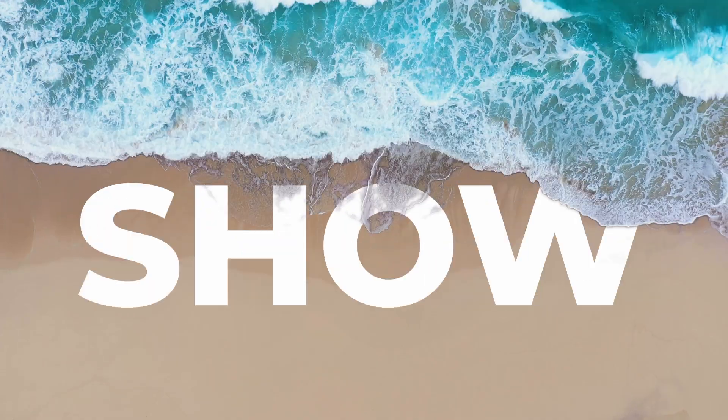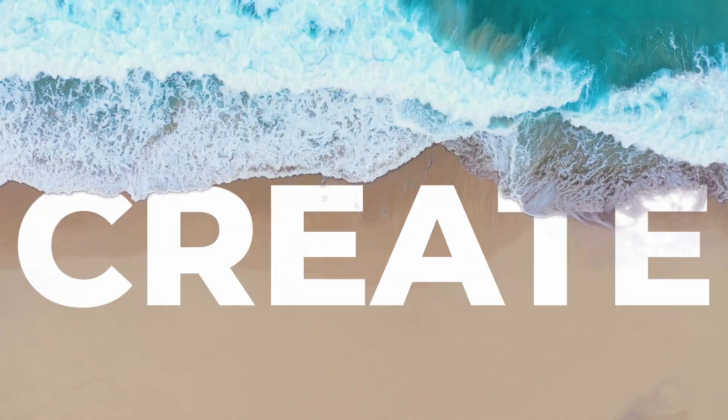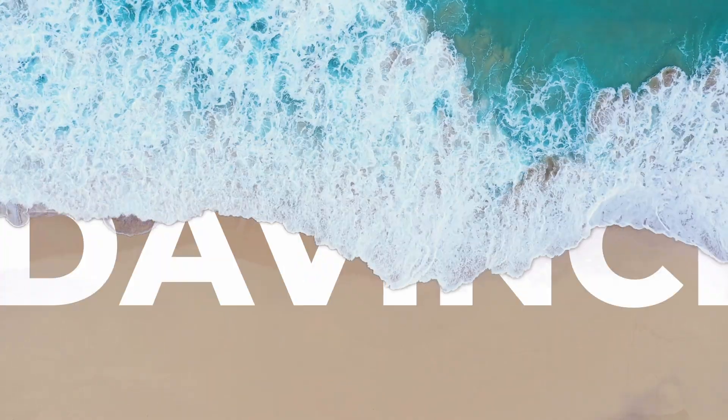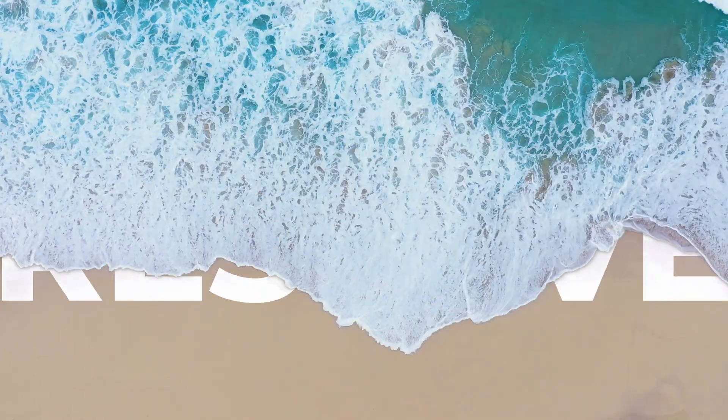In this video I will show you how to create this wave reveal effect in DaVinci Resolve.